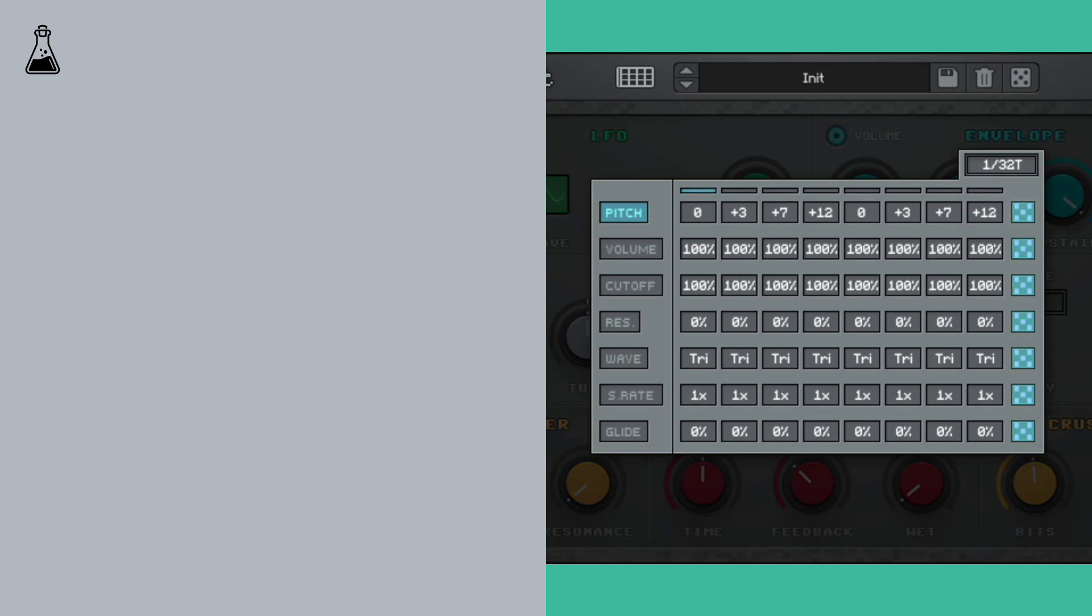Now when we hold one note, we'll hear that classic 8-bit arpeggiated chord sound.